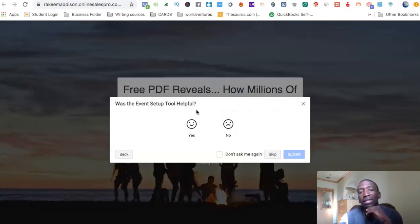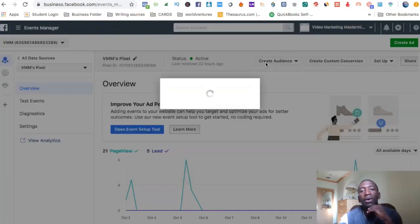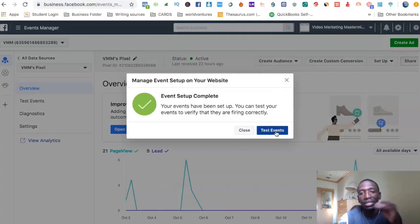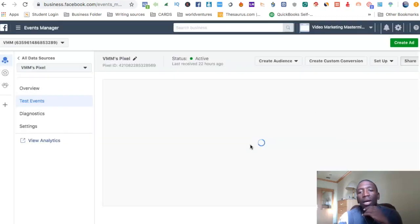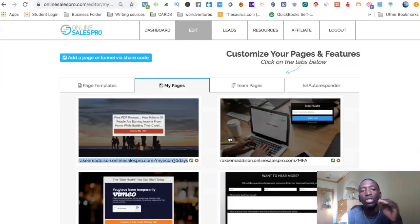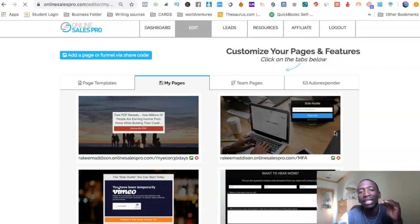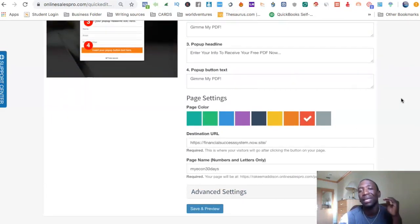At this point just hit 'Finish Setup' and then 'Finish.' They're asking if the event setup tool was helpful — absolutely it was. I'll hit skip. Now it's set up. This is much better than what you used to have to do: before, you would actually have to take the code from the particular event and try to fit it in the right space in your page builder, which could be a real headache if you don't know much about code.